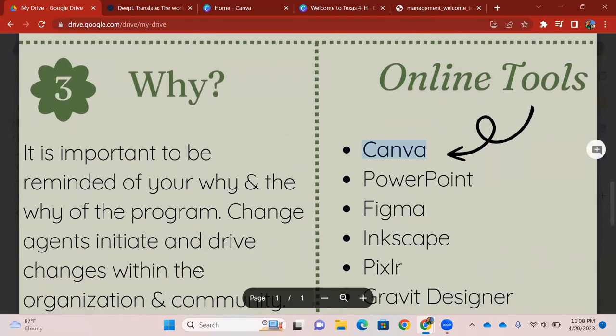This is what I believe to be really important: why. I want you to reflect and think about why you're doing what you're doing. Why are you here? Why are you in the program that you're in? That's why I believe it's important to remember that. Because you, as Extension Agents, you guys are also change agents. You guys take the initiative and you guys drive the changes that happen within your organization and your community.